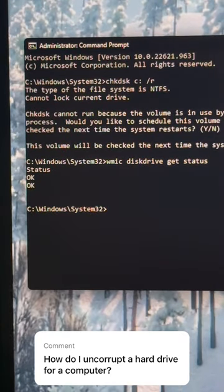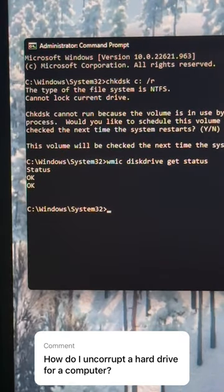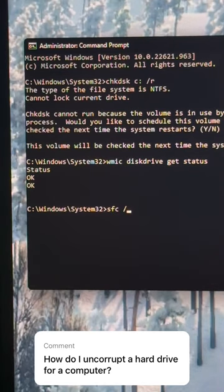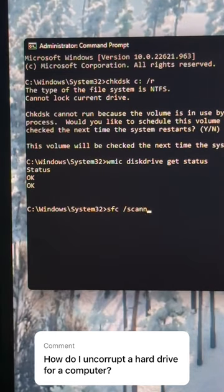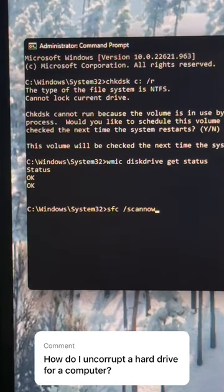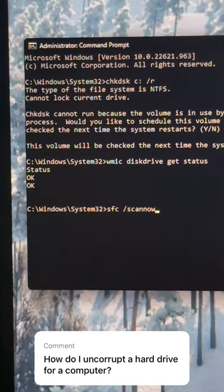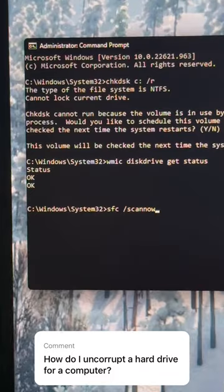Another trick: in the command prompt window, you can type in SFC space forward slash scan now, which will scan your system for any system errors and run it.